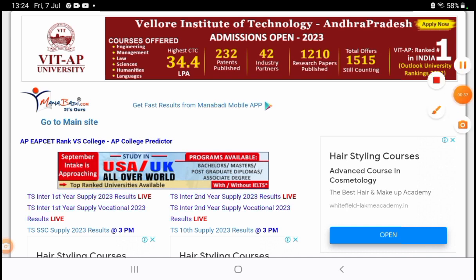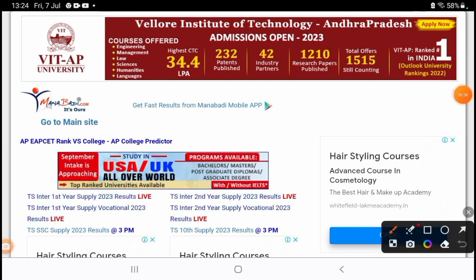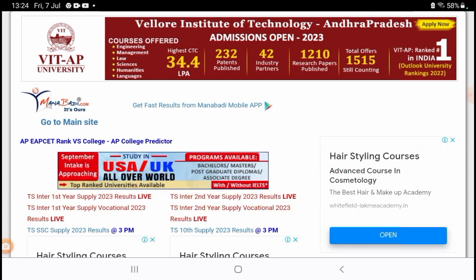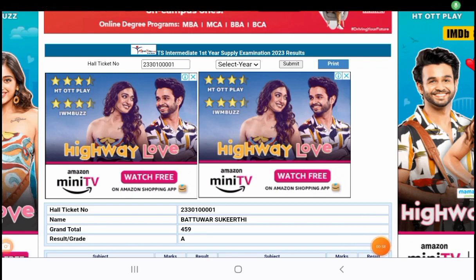First, you can click on www.manabadi.co.in and click on the Intermediate Supplementary Results link. You can click on the first year or second year link to go to the first year supplementary results page.